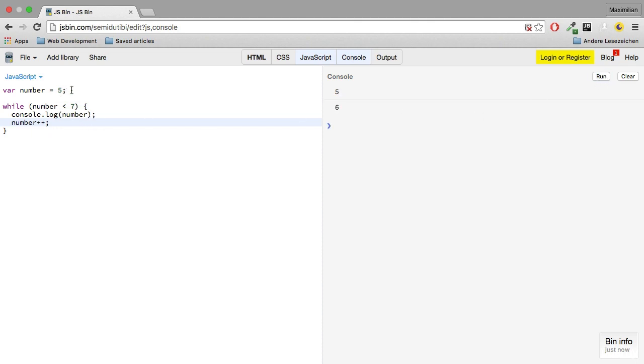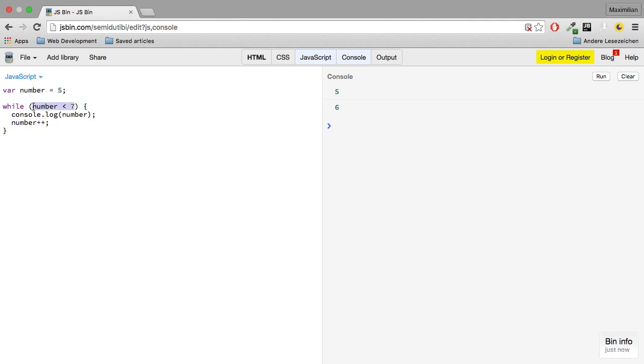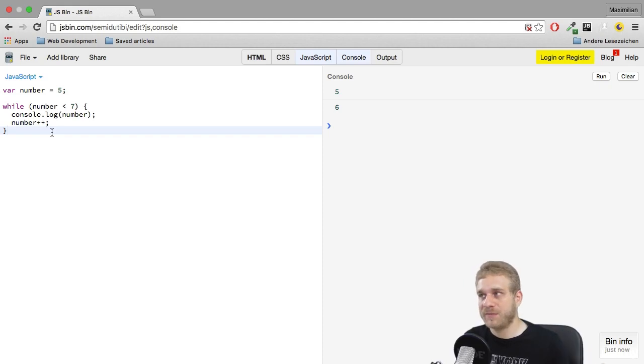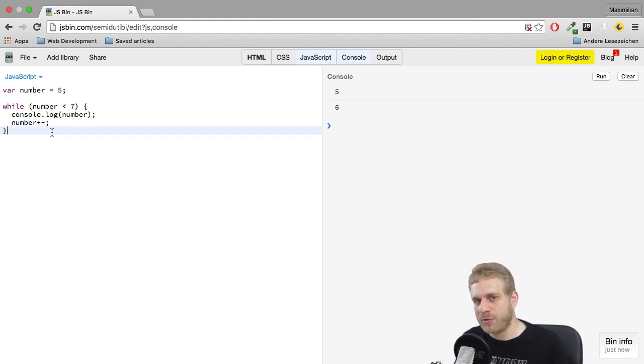currently it's 5, I print 5, it gets incremented, so it's 6, which is still smaller than 7. I print 6, it gets incremented to 7, which is no longer smaller than 7, therefore we quit the loop. So you might think, okay, that's just another way to write what we already learned.